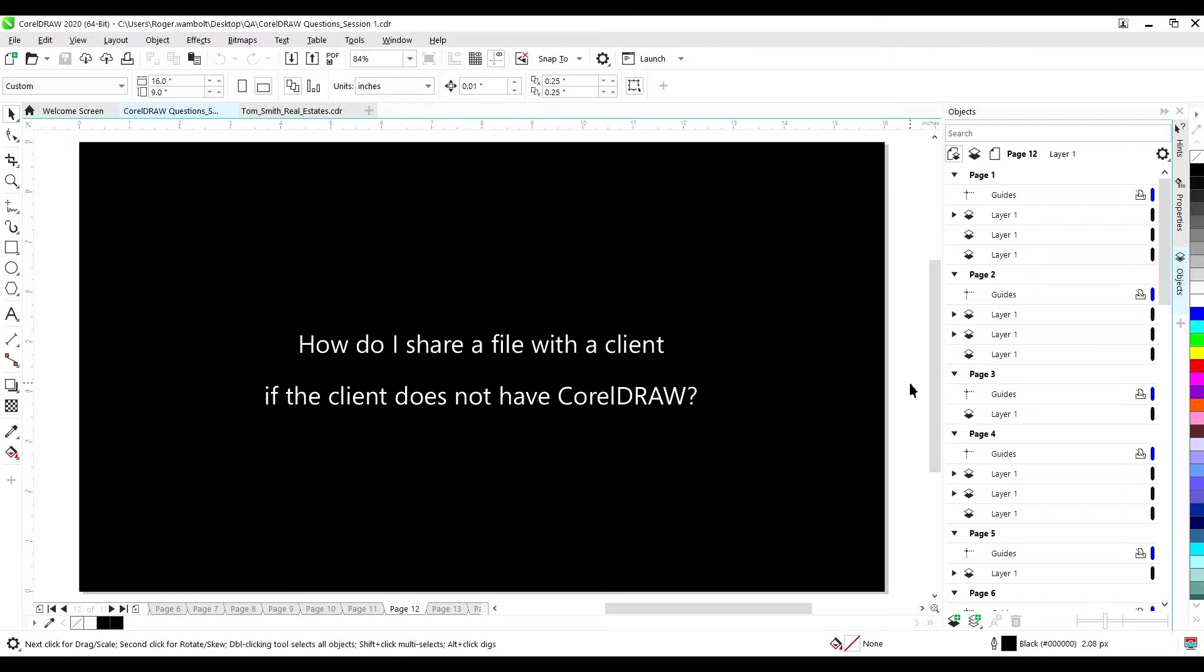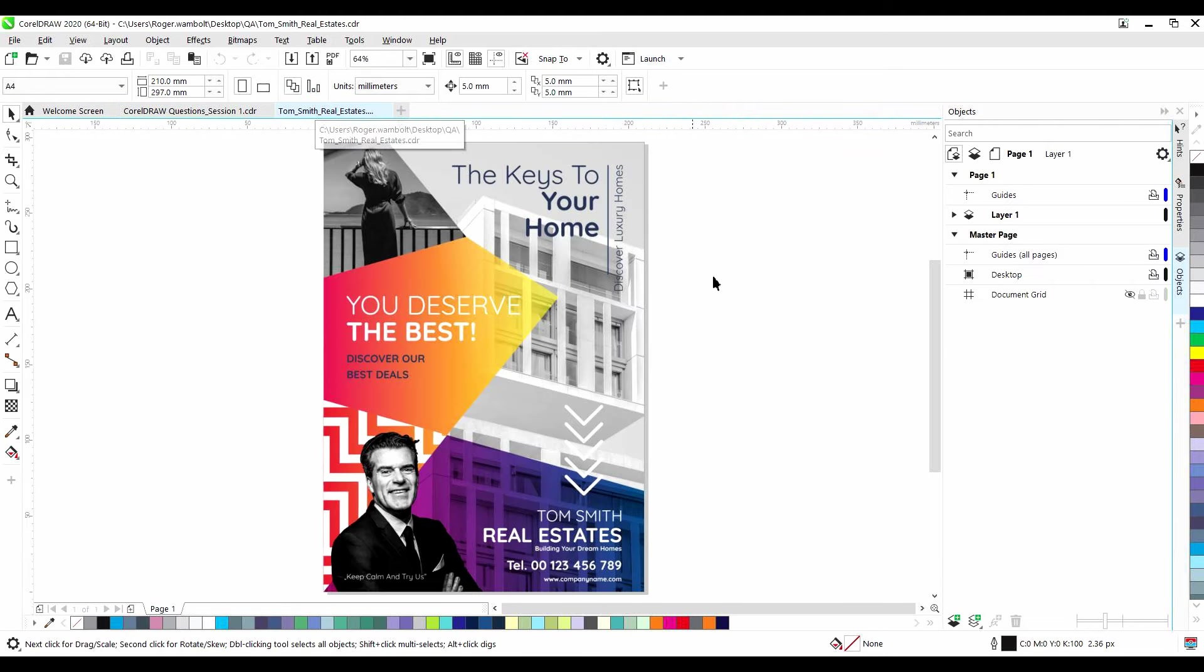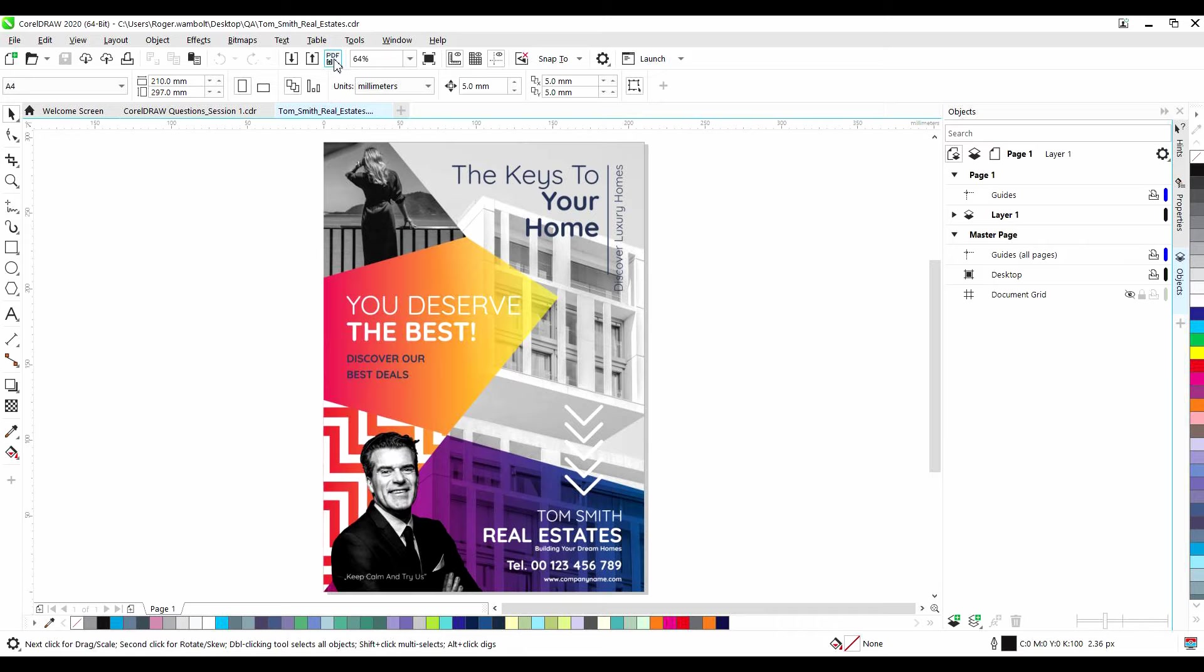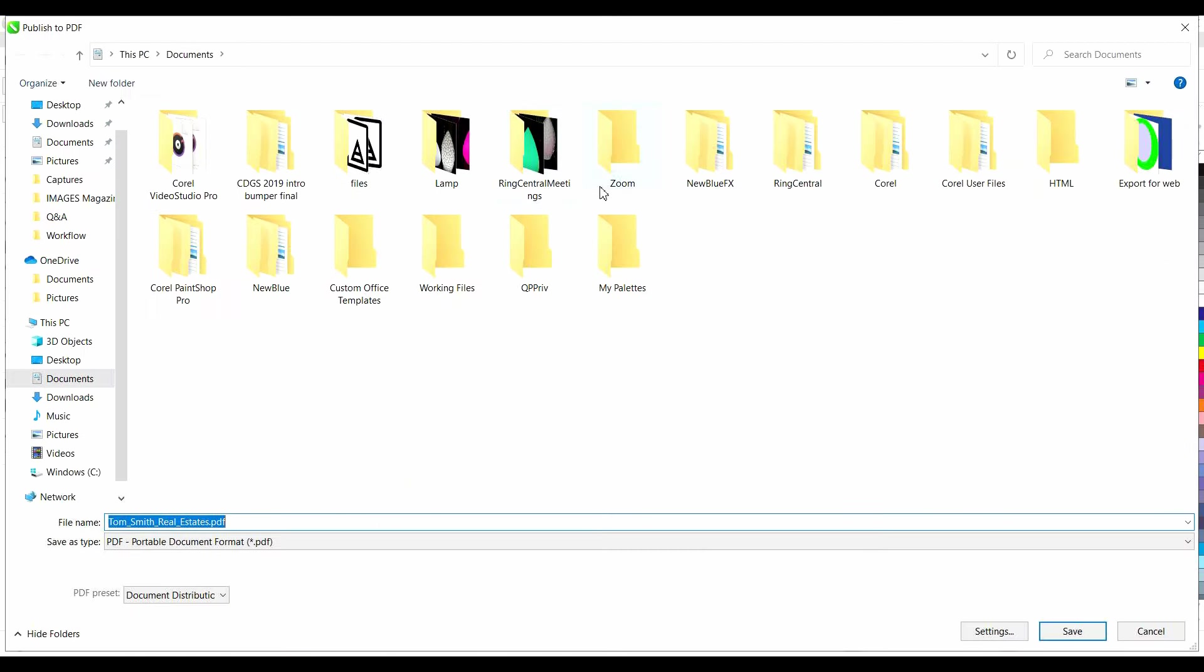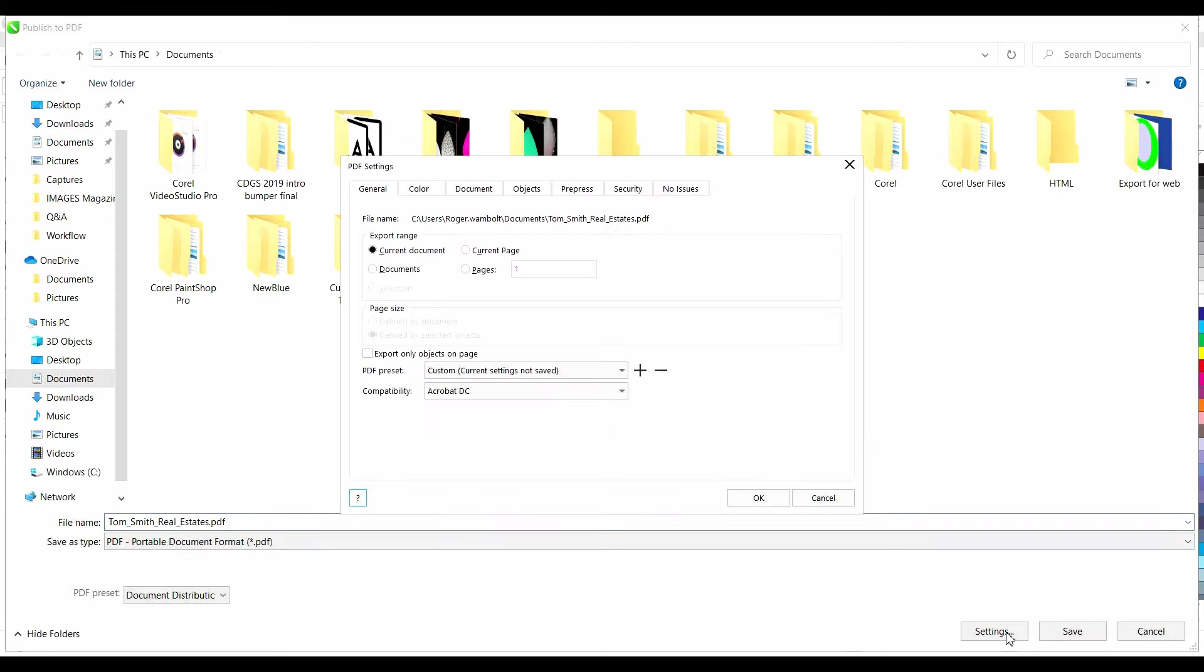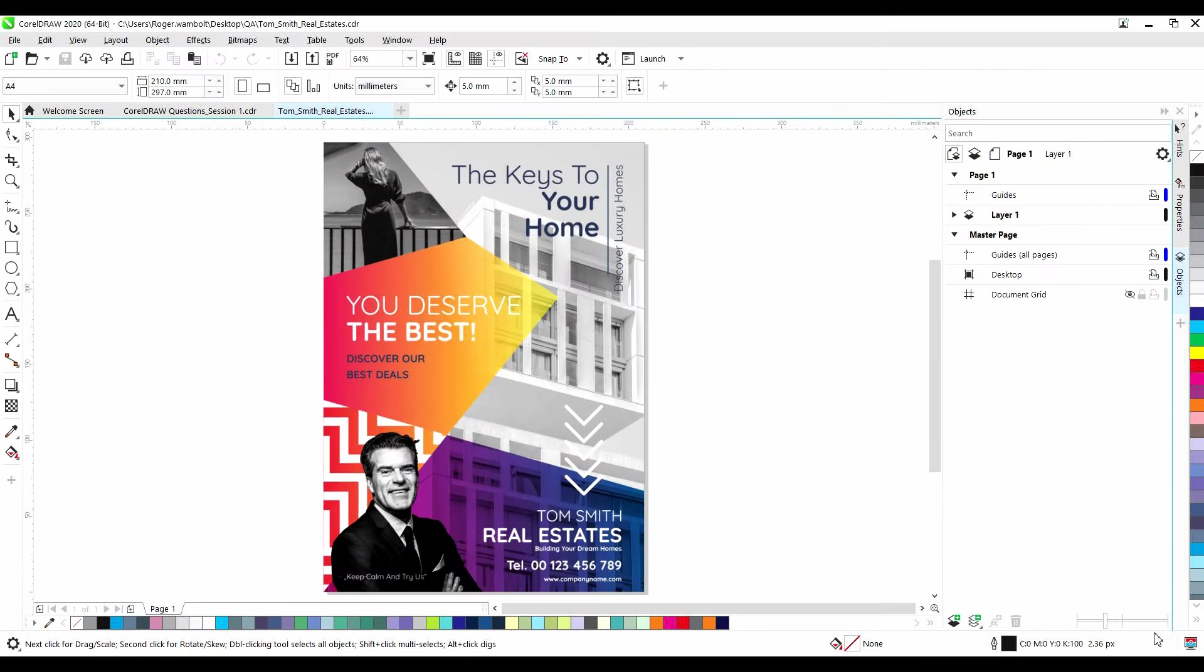How do I share a file with a client if the client does not have CorelDRAW? There are a couple of ways that you can share a file with a client. Publish to PDF is a good one. Go to File, Publish to PDF, or use the Publish to PDF icon on the toolbar. Here you can put in your file name, or click on Settings, and within Settings you can make adjustments such as embedding fonts, adding PDF password, or including printer marks. I'm going to cancel out of this.